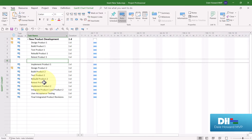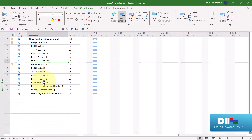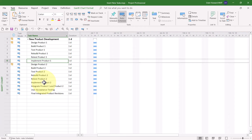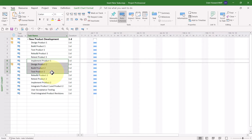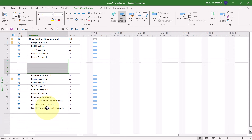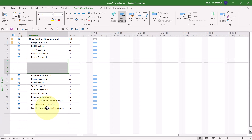But wait, there's more! Let me hit Undo here. What if I actually needed four new tasks immediately above the selected task? Here's what I'll do. I'll select one, two, three, four tasks in a row, and when I press the Insert key on the keyboard — look at that! It inserts four blank rows automatically.